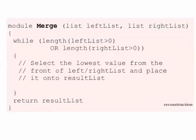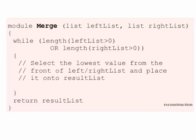Here's the merge routine. While the length of the left list is greater than zero, or the length of the right list is greater than zero, then we still have merging to do. So what we do is select the lowest value from the front of either the left or the right list, and we place it onto the result list, and that's how we merge things together. Once we've finished doing this, that is, we've gone through the left and the right lists, then we return the result list.